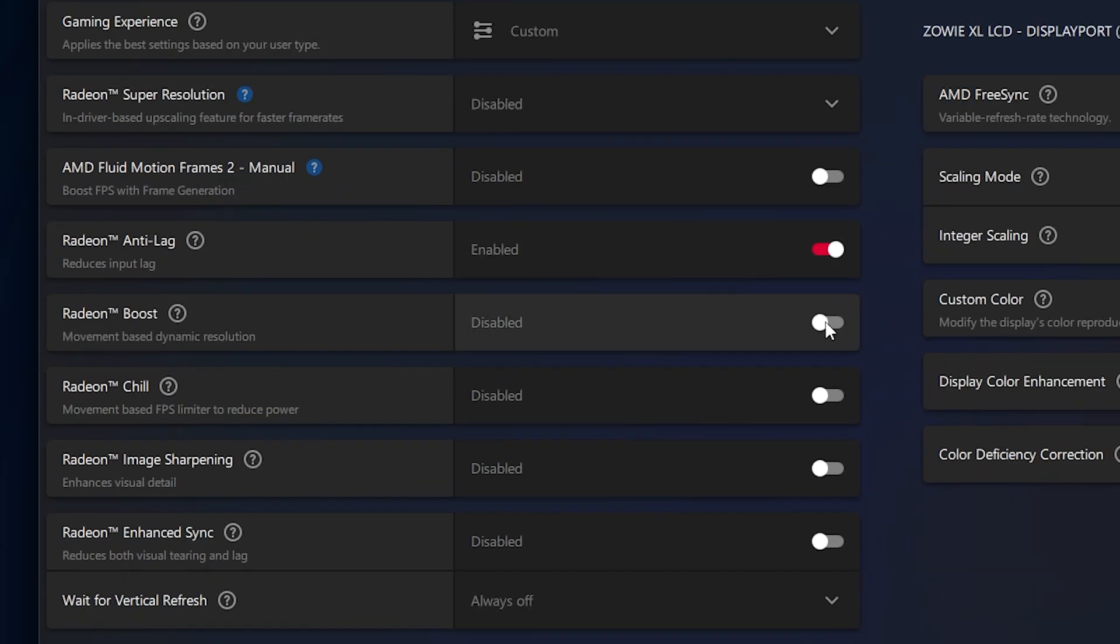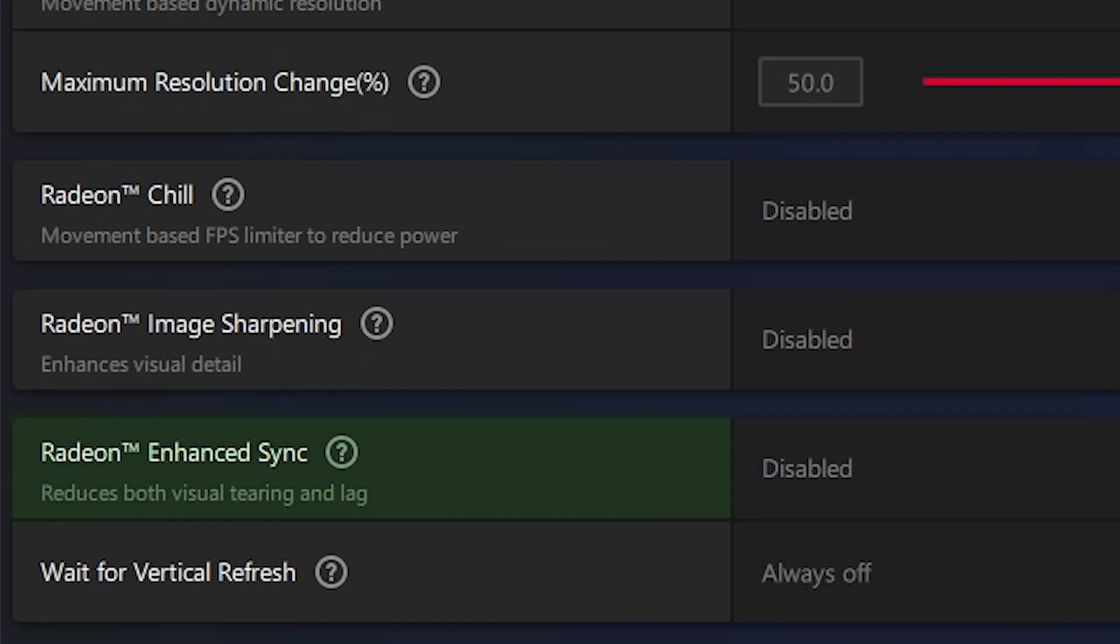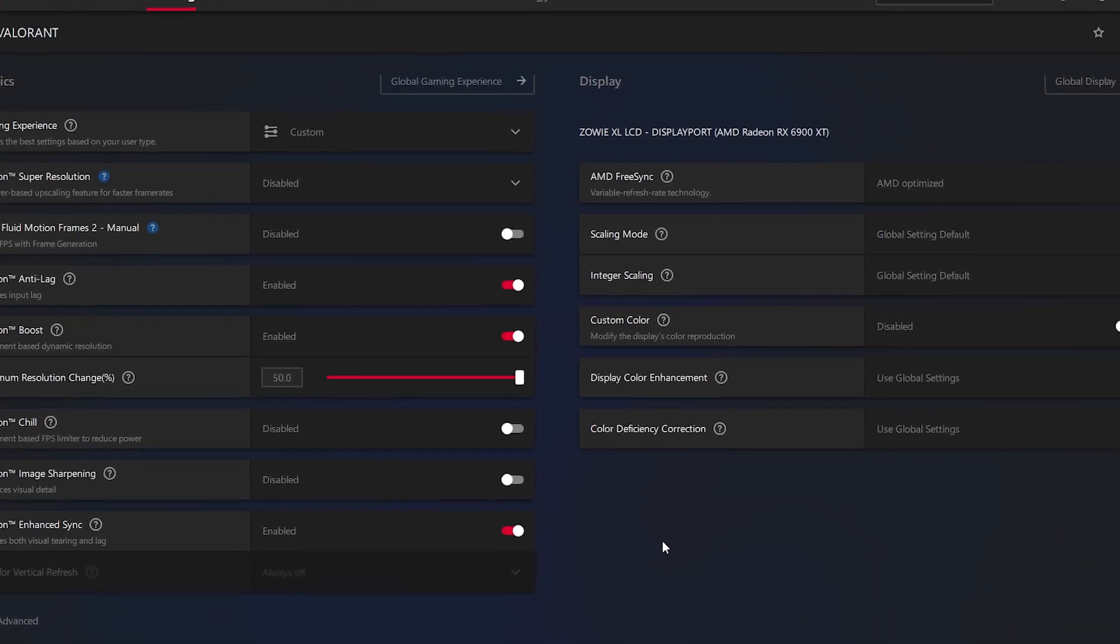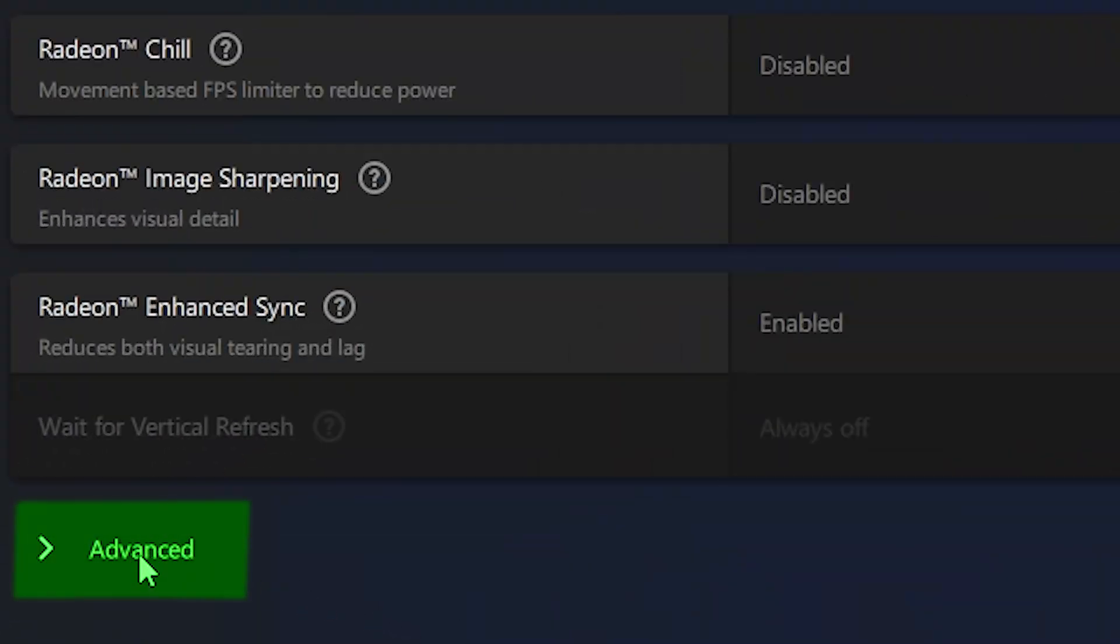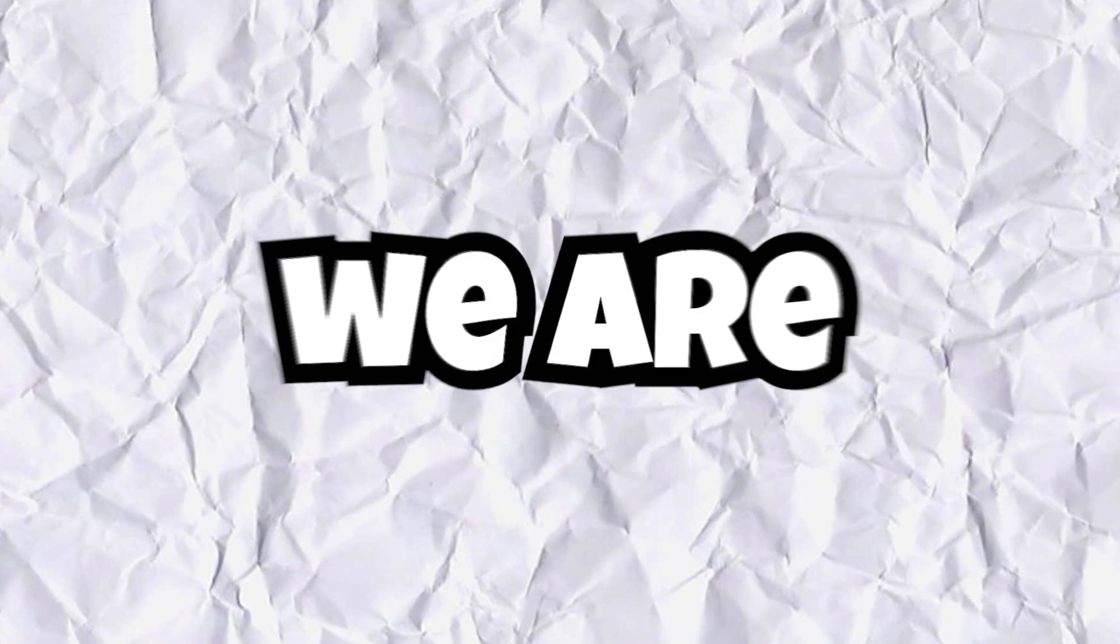And if you have Radeon image sharpening, turn it on. And if you want more, go to advanced and change your settings like game settings there.